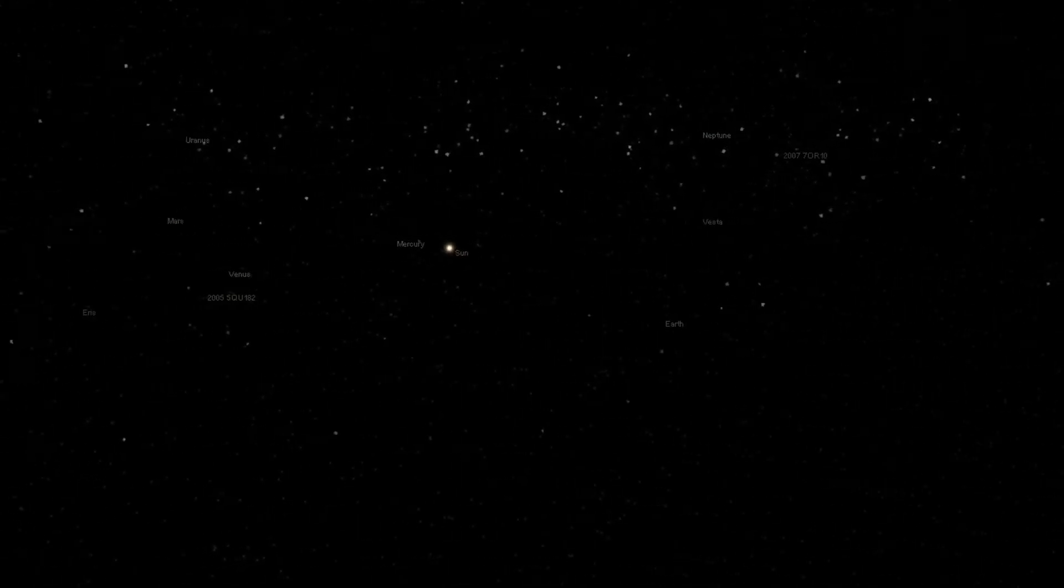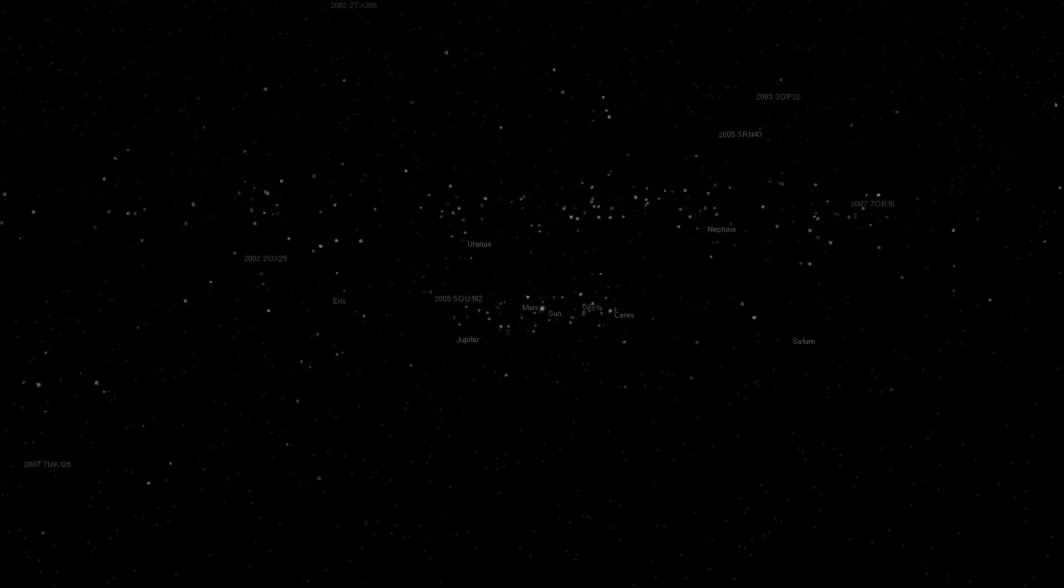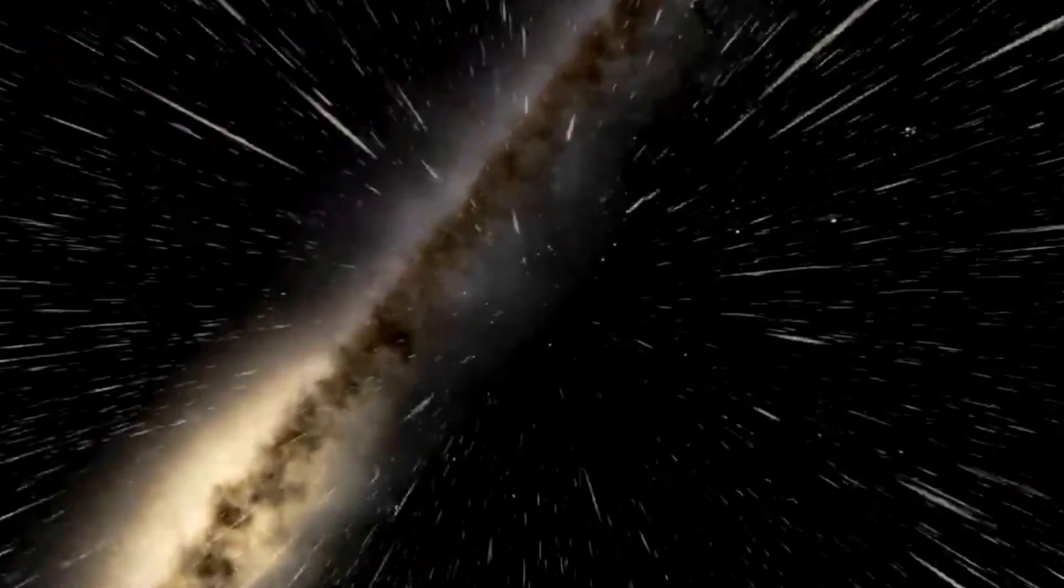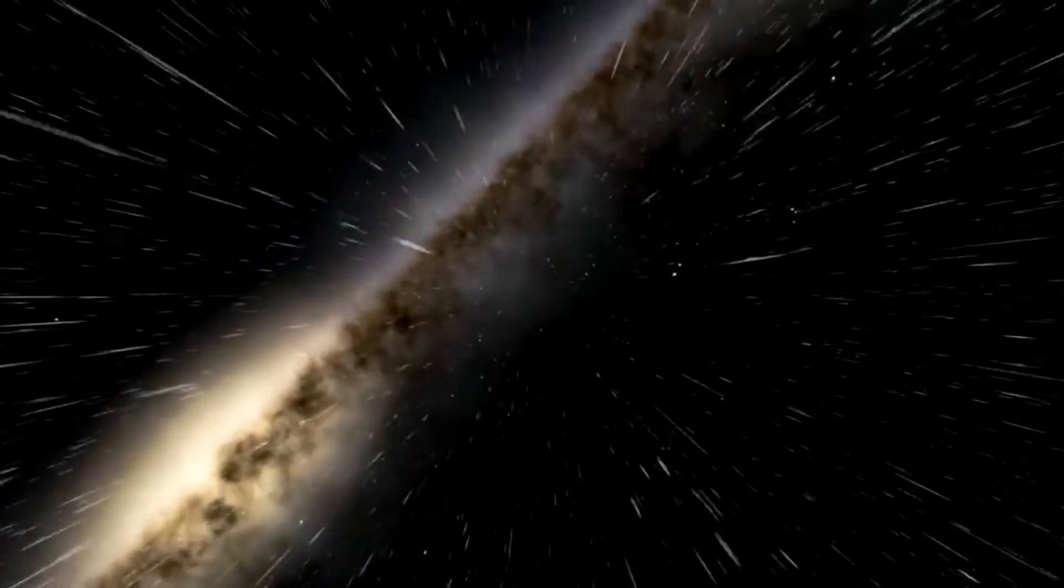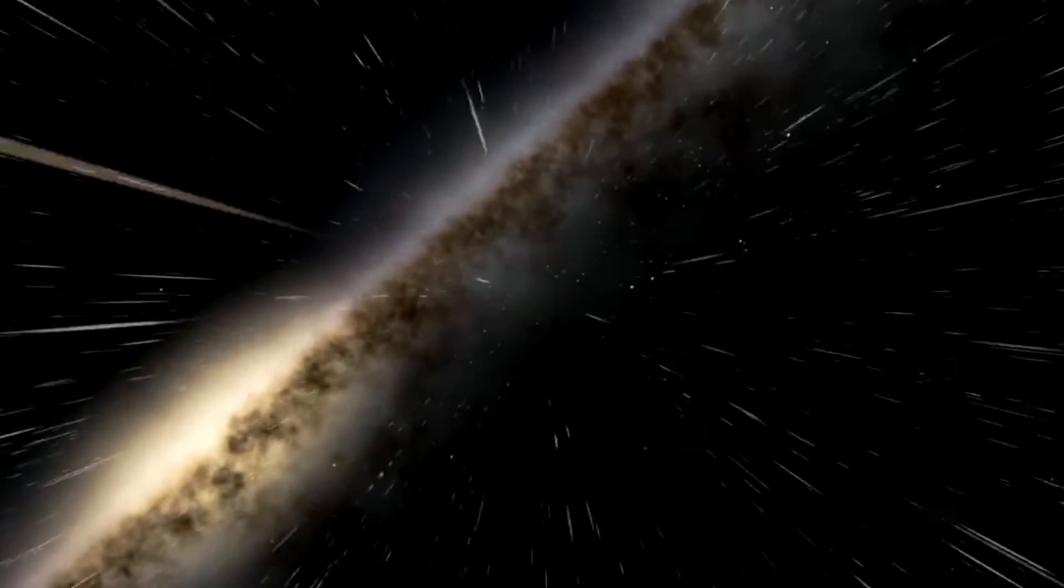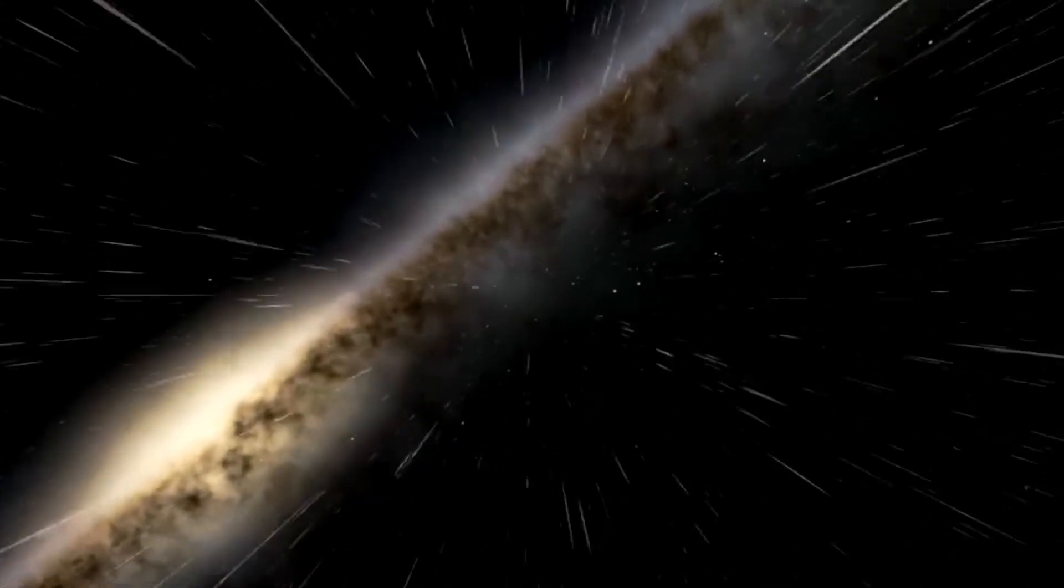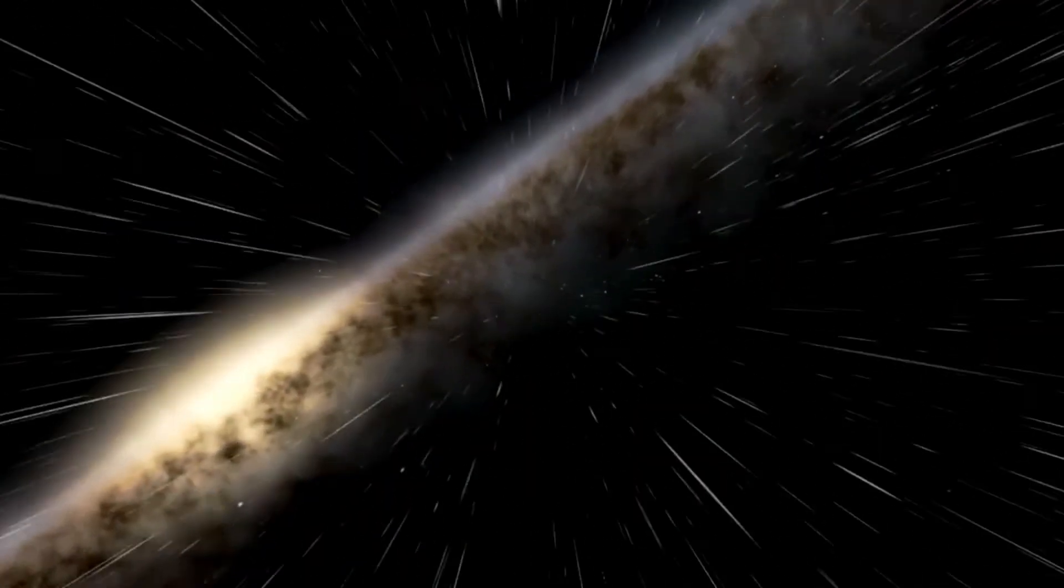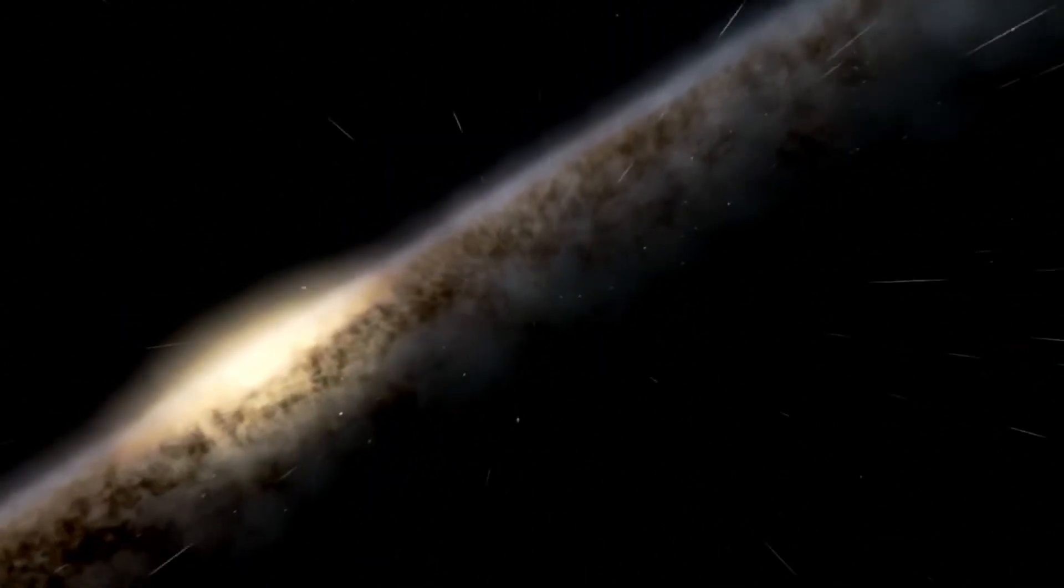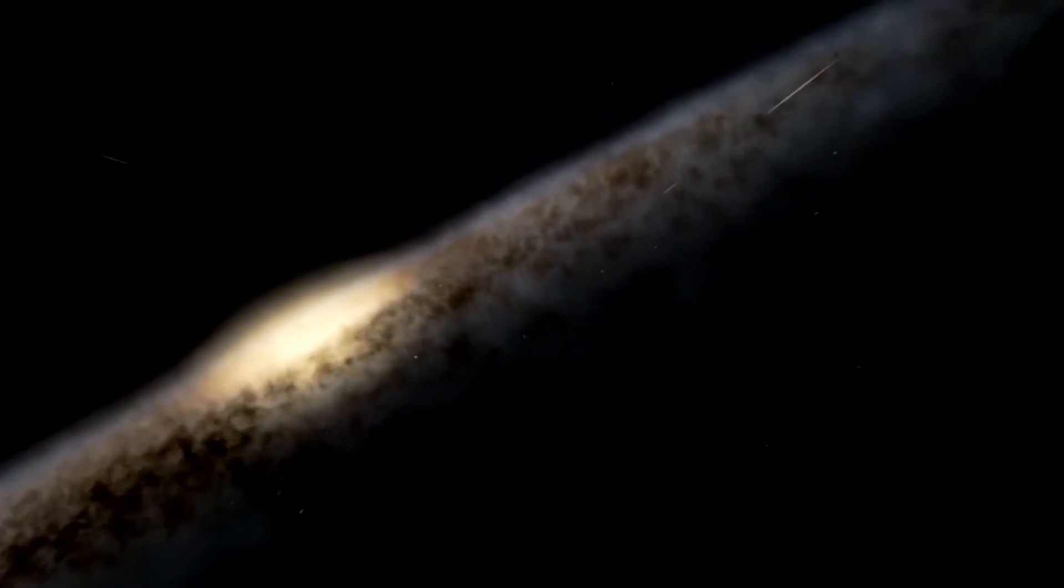That star is on the obscure outskirts of an ordinary galaxy, the Milky Way, which contains 400 billion other stars.